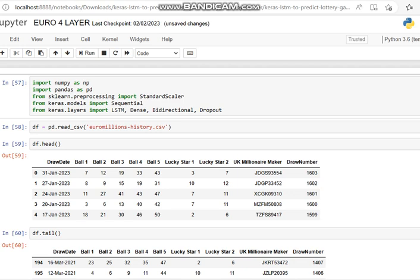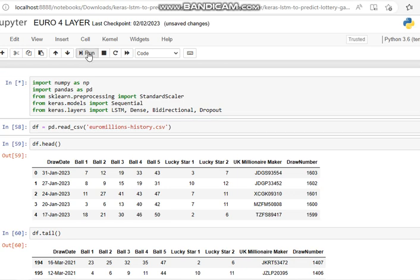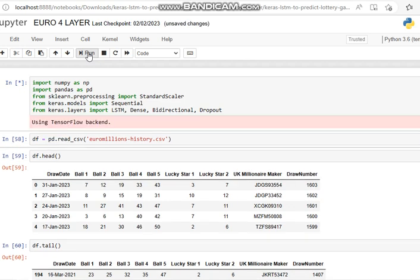This is the Euro Millions lottery AI predictor that predicts lottery numbers from past numbers. We start off by importing NumPy, pandas, scikit-learn preprocessing standard scaler to put them all in a number form that neural networks can recognize. We've got the models sequential, various layers including long short-term memory, dense, bi-directional, dropout, and then we've got the CSV file which contains all the data.